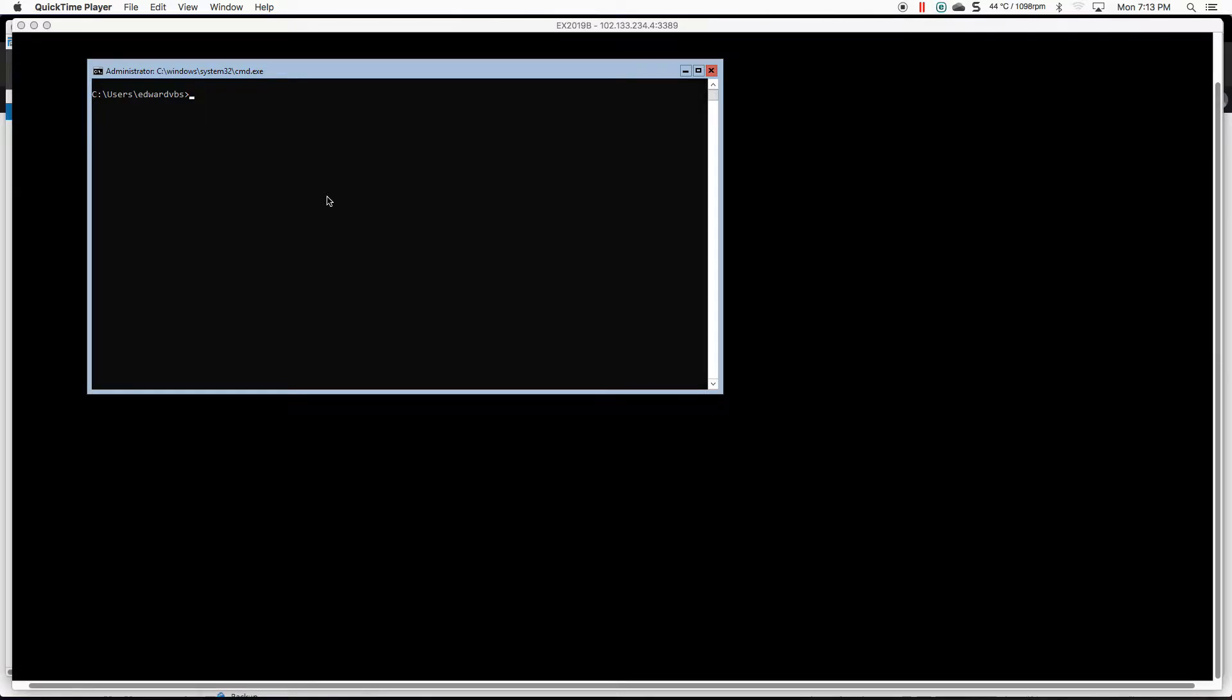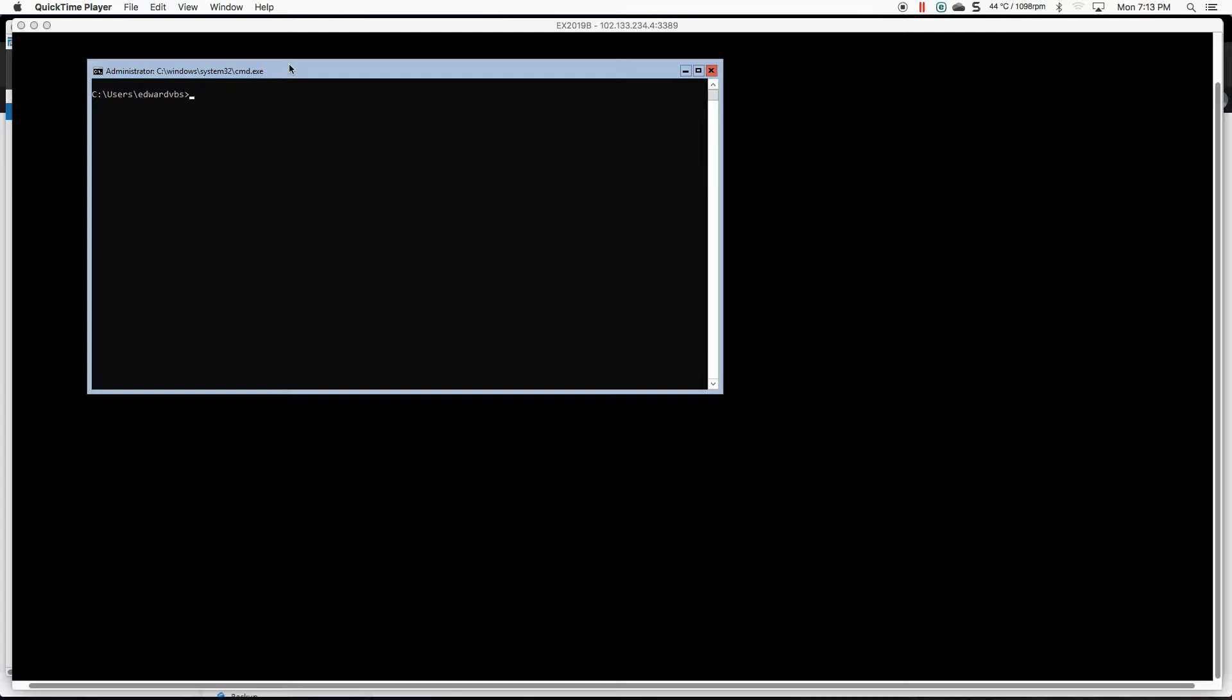Hello everyone, welcome to another Exchange 2019 video. In today's video I want to show you that I have brought up a machine that's running Server 2019 Core.